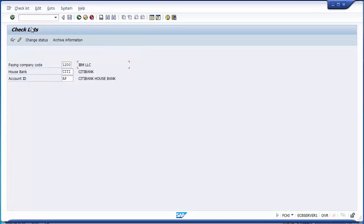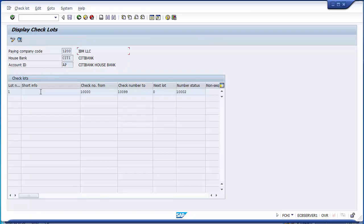On the header 'Check Lots' you maintain the check lot for the company code. The check lot is maintained for a particular bank, and every particular bank is a house bank in SAP. Every house bank has an account ID, which consists of the bank account number. It's on the basis of the bank account number that checks are issued to the company code, and that check number needs to be assigned to the respective house bank and account ID. To display existing lots, click the display option — you can see a check lot already maintained from 100000 to 100099, with status showing checks used up to 100002.